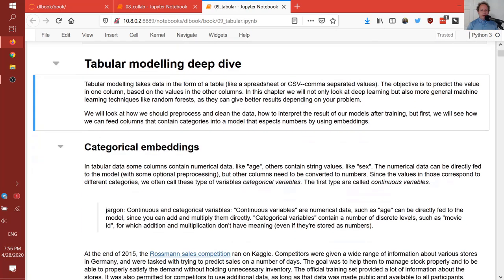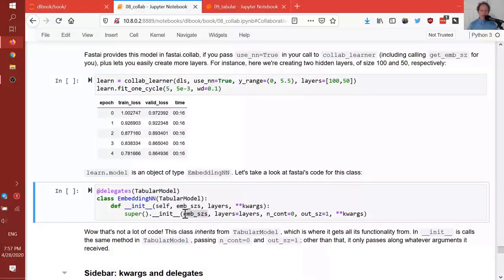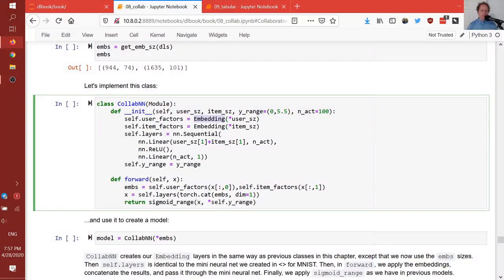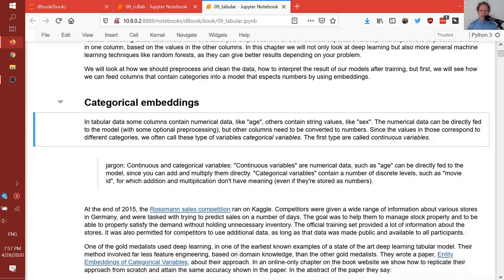We're going to look at tabular modeling and do a deep dive. Let's start by talking about embeddings — specifically, let's move beyond just having embeddings for users and items, but embeddings for any kind of categorical variable. Because an embedding is just a lookup into an array, it can handle any kind of discrete categorical data. Things like age are continuous numerical data, but something like sex or postcode are categorical variables with a certain number of discrete levels — their cardinality.